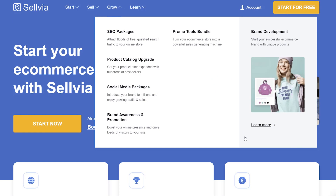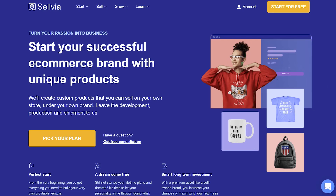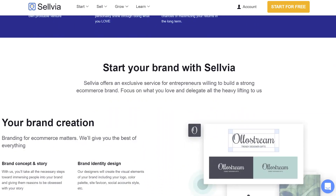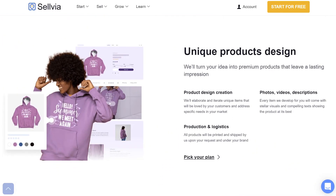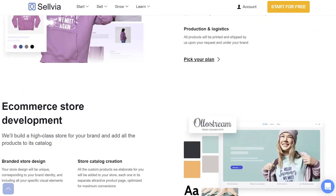With Sellvia, you will have a brand crafted from scratch by a team of branding experts that will have everything a brand needs — sourcing, design, unique products, and much more. Moreover, you don't need to even store the products anywhere. Sellvia will produce them and ship them out for you. Isn't it a unique offer?